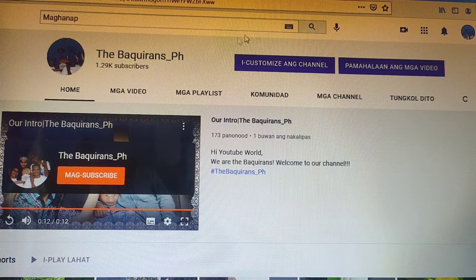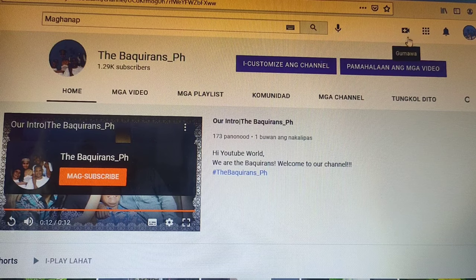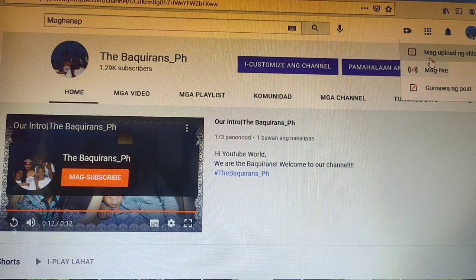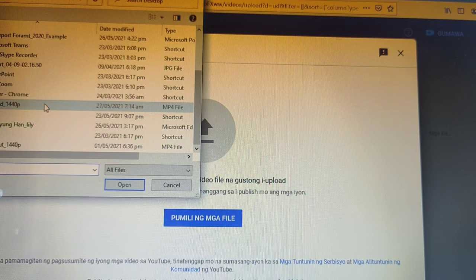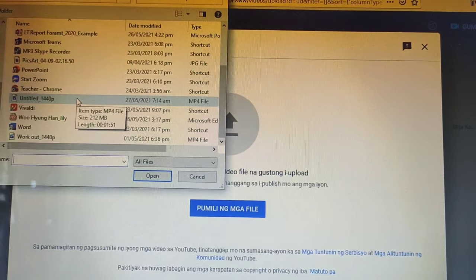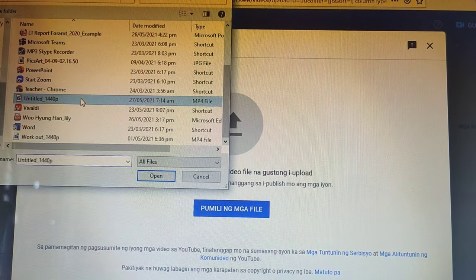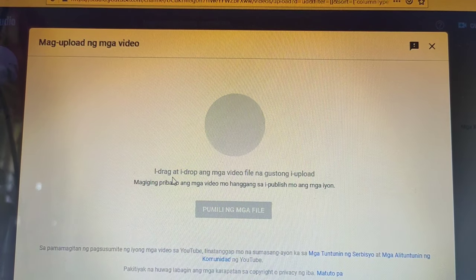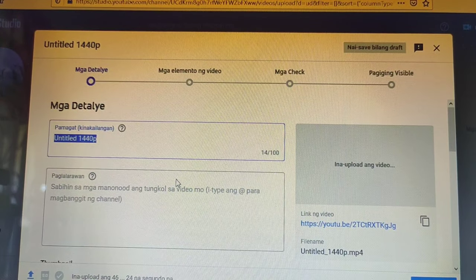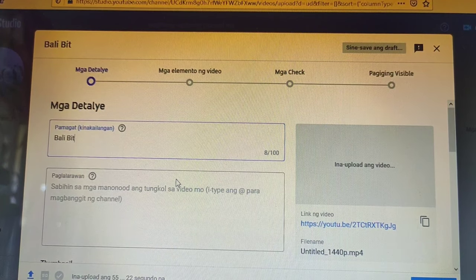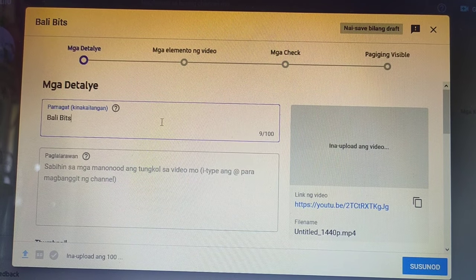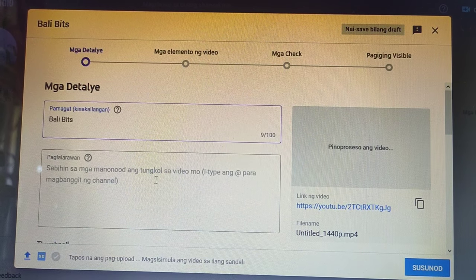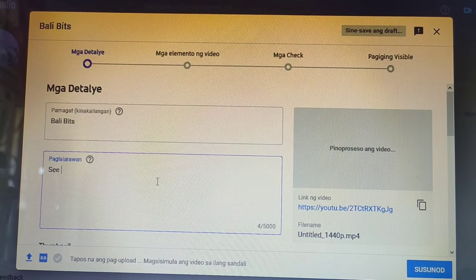How to create a trailer for your premiered video. The first step is to click the video icon to upload a video, then choose a file to be uploaded. The steps here are almost the same as the regular upload. Think of a title for the trailer and write something in the description box as well.